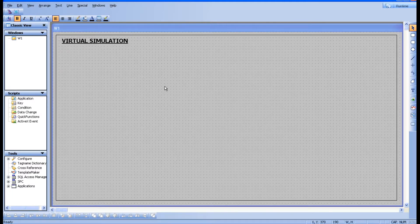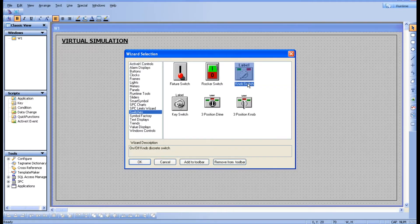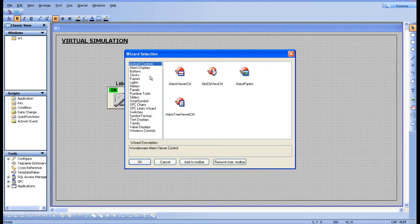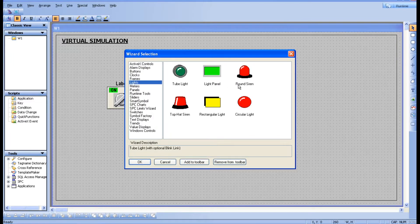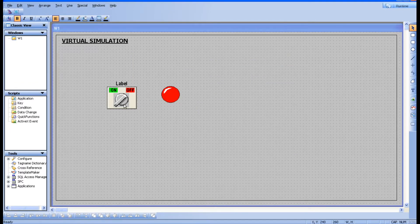Let's start our virtual simulation part. I'm going to take one switch — a knob kind of switch — and keep it over here. Then let's take one lamp, a circular light, and keep it over here. Whenever you are turning on this switch, this light is going to turn on.